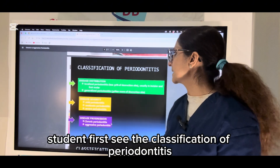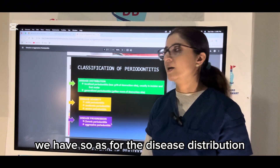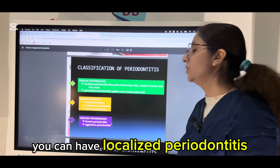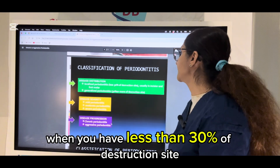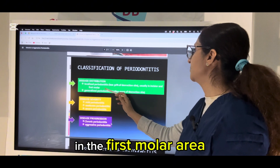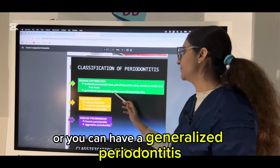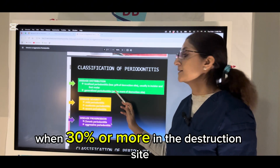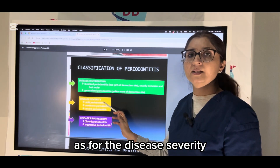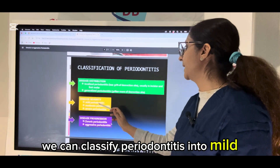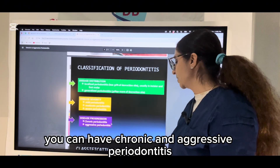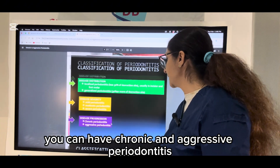Let us first see the classification of periodontitis we have. As per the disease distribution, you can have localized periodontitis when you have less than 30% of destruction sites, seen mainly in the first molar area, or generalized periodontitis when 30% or more of sites are involved. As per disease severity, we classify periodontitis into mild, moderate, and severe, and as per disease progression, you can have chronic and aggressive periodontitis.